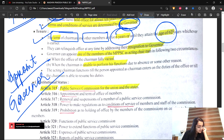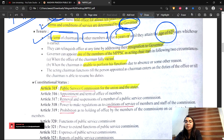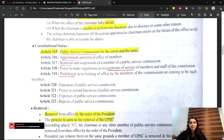UPSC tenure is 6 years and 65 years of age - that's confirmed. So the tenure related to UPSC is 6 years and 65 years of age. We have also covered appointment, resignation, and removal of State Public Service Commission members and chairman.